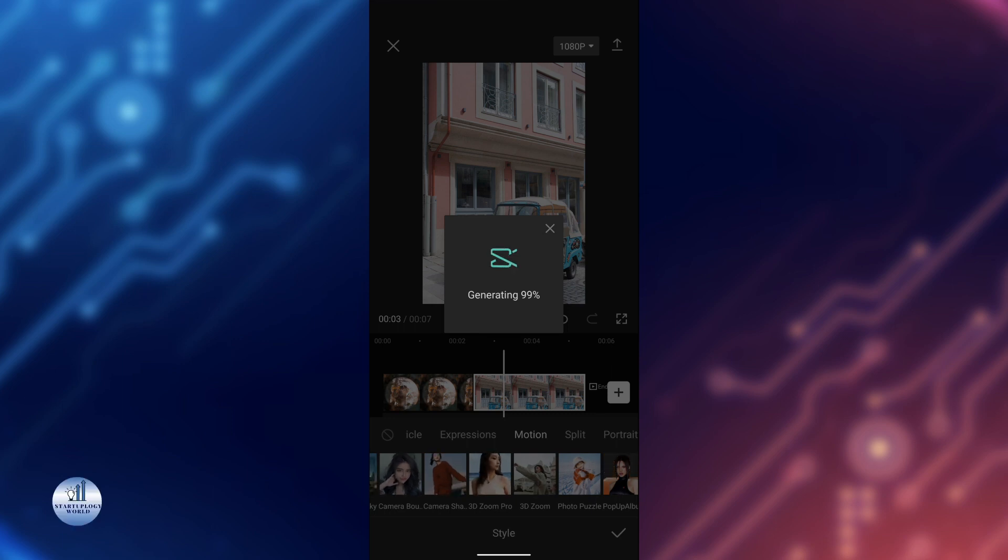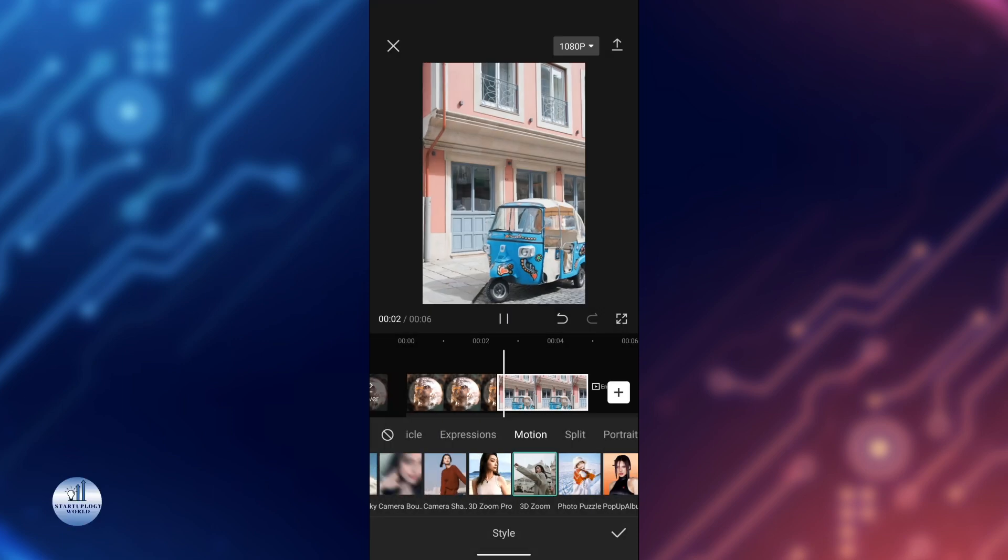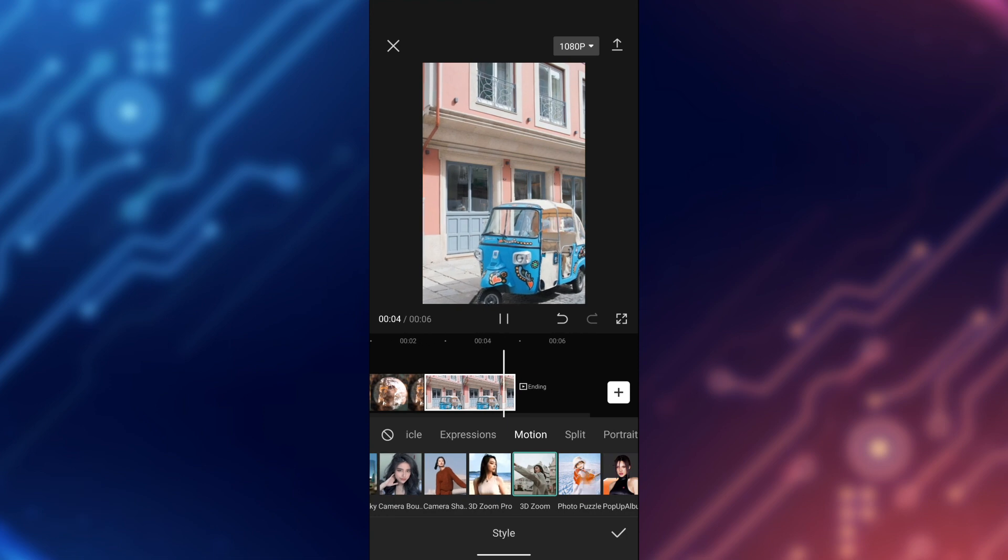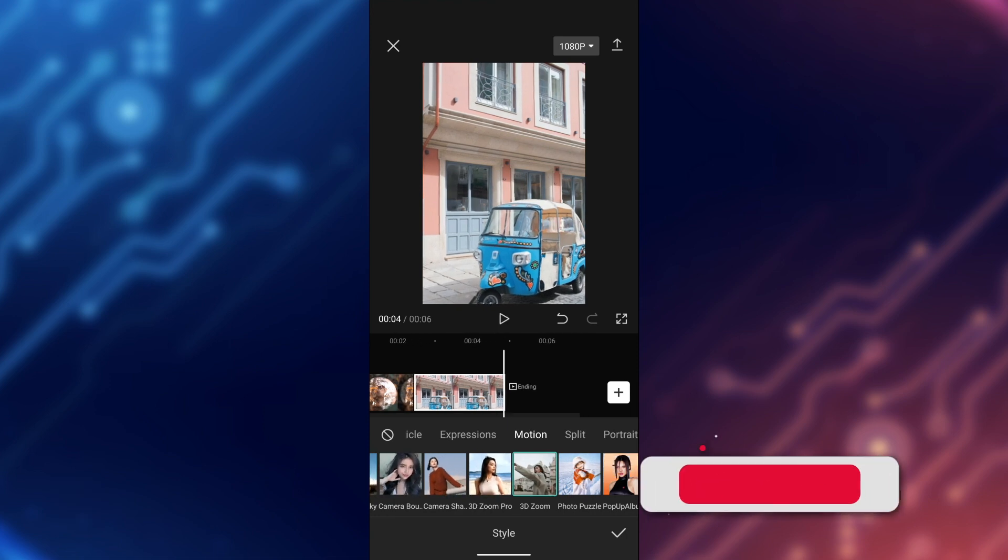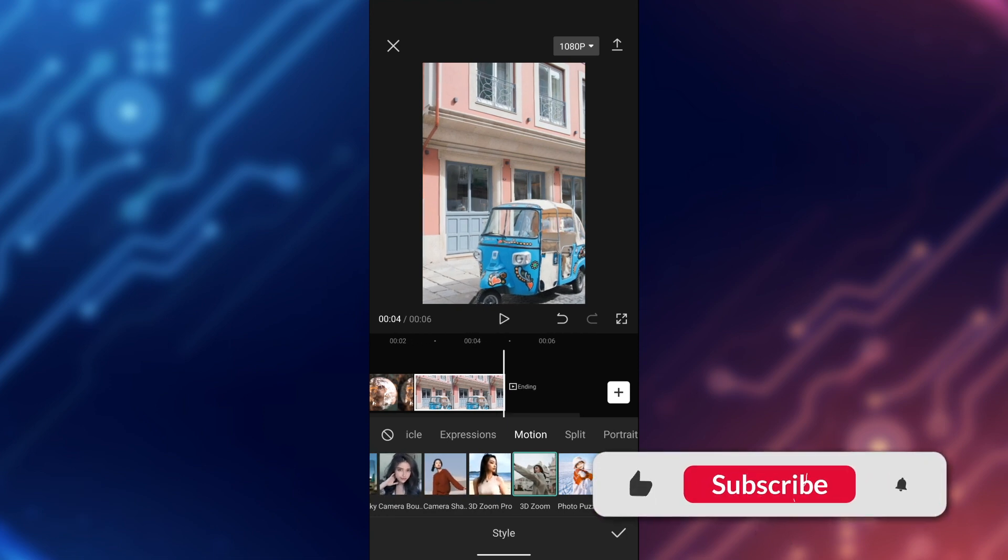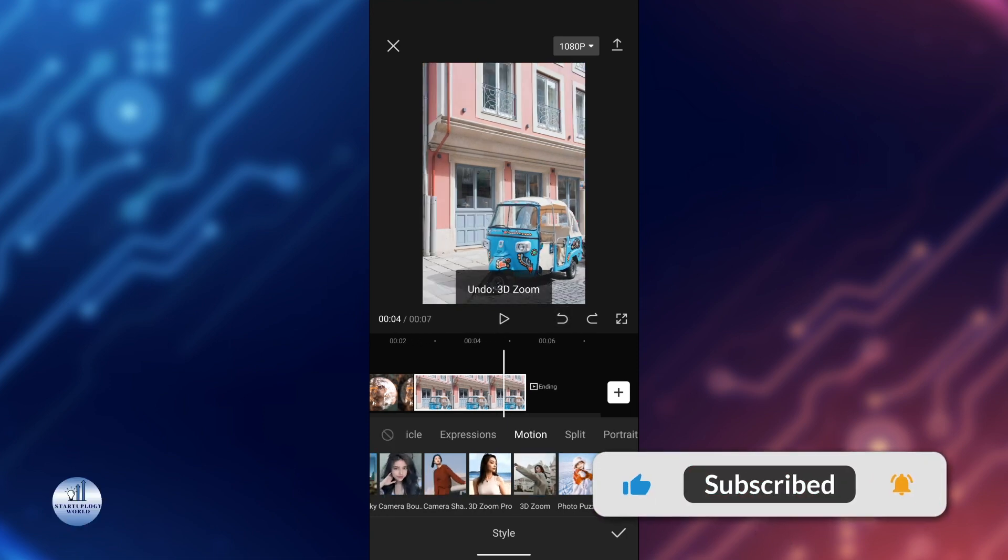It will take some time to generate the video, and there you have it. You can also try the 3D Zoom Pro.